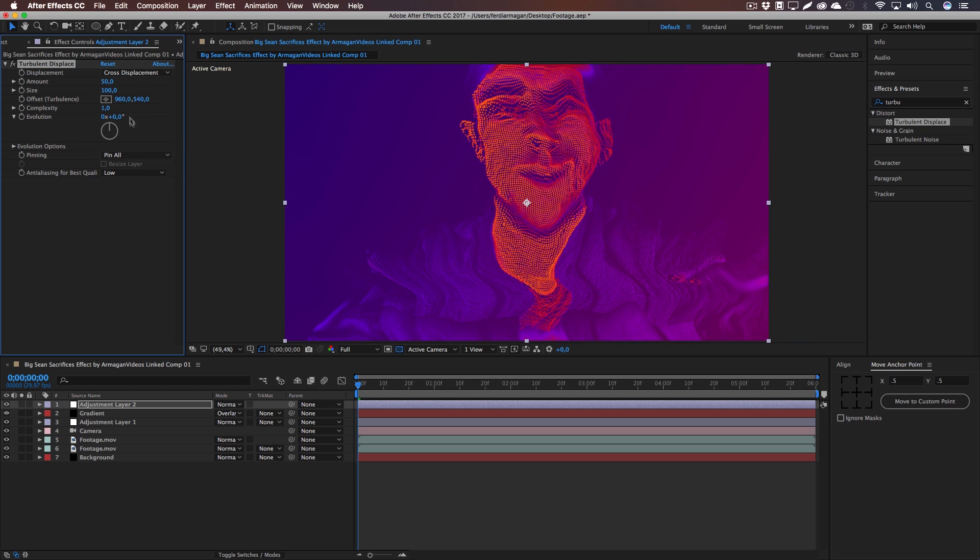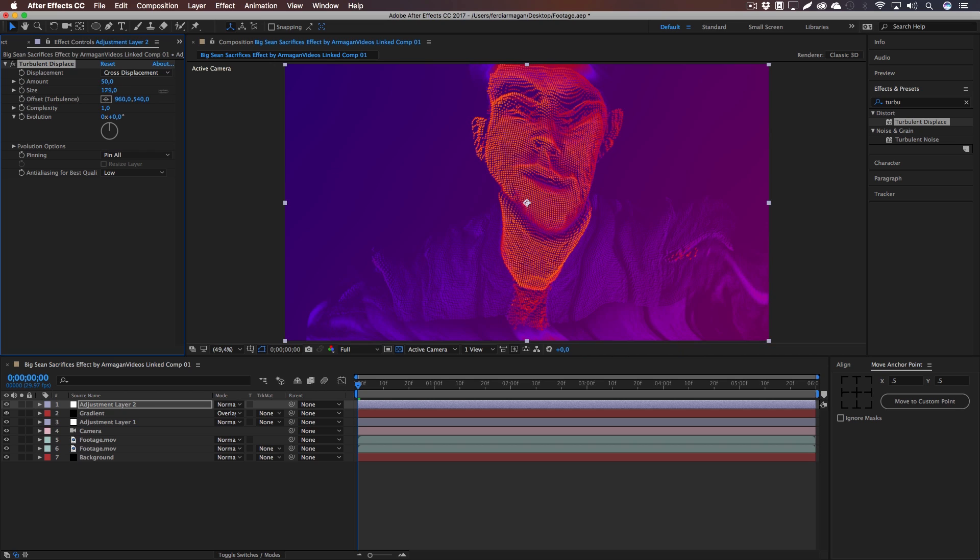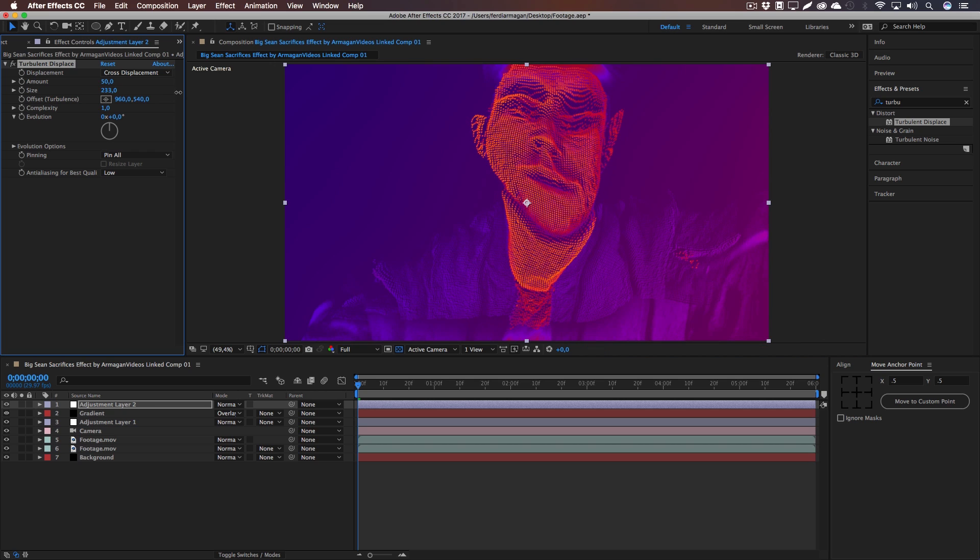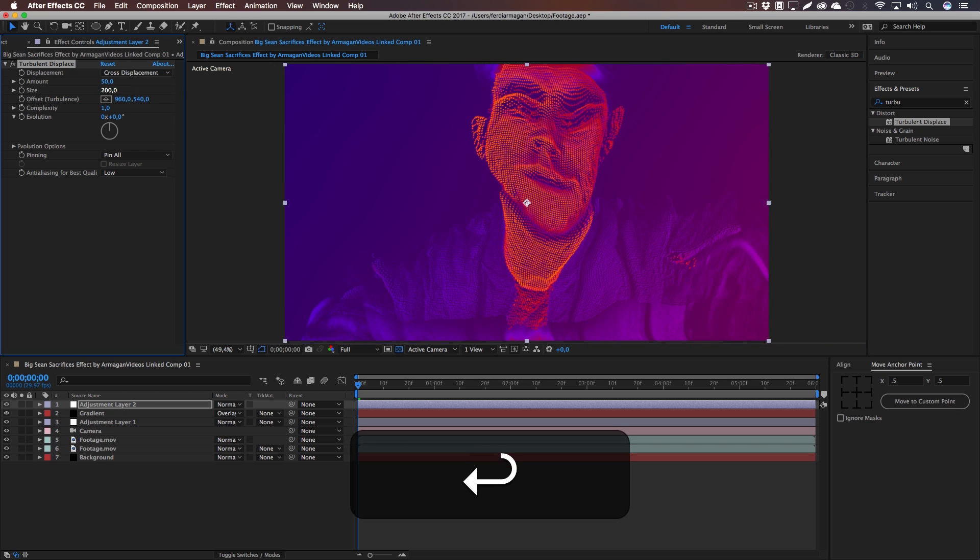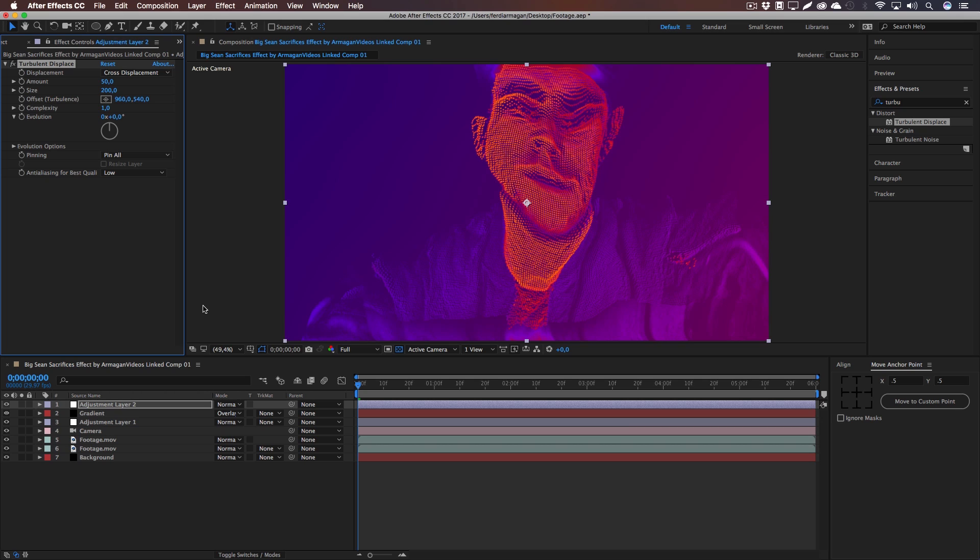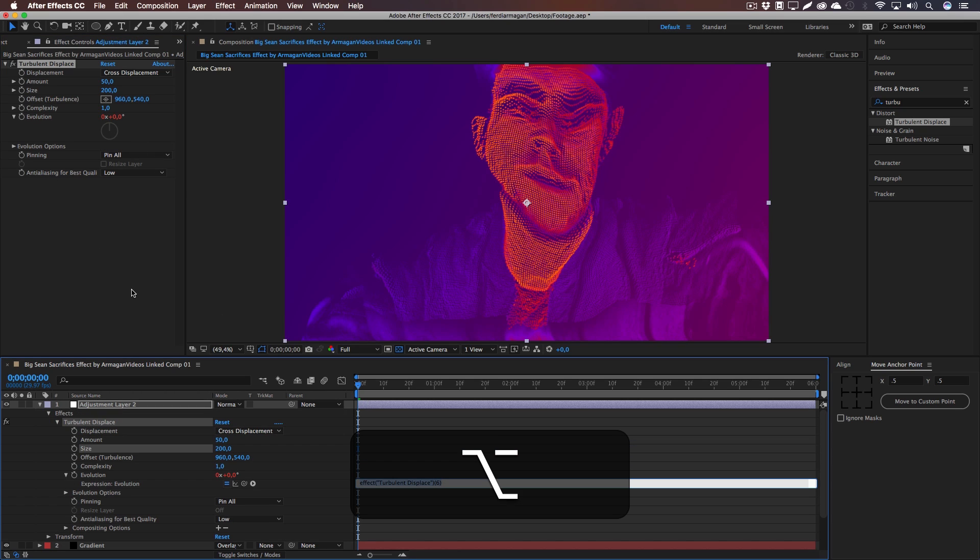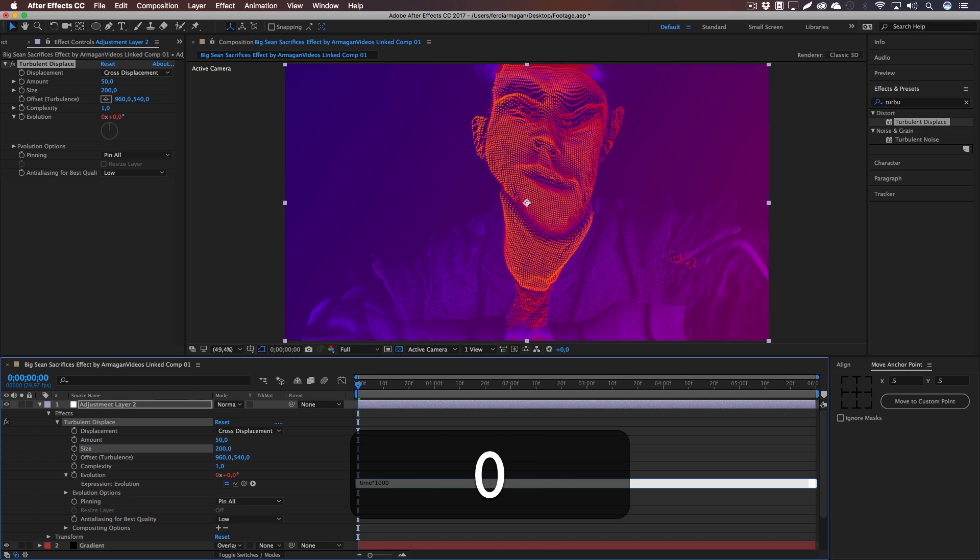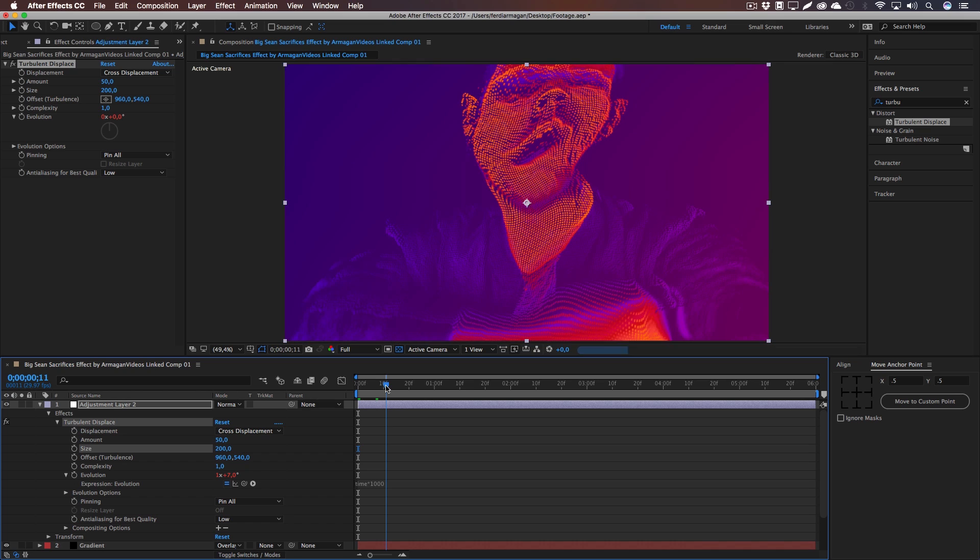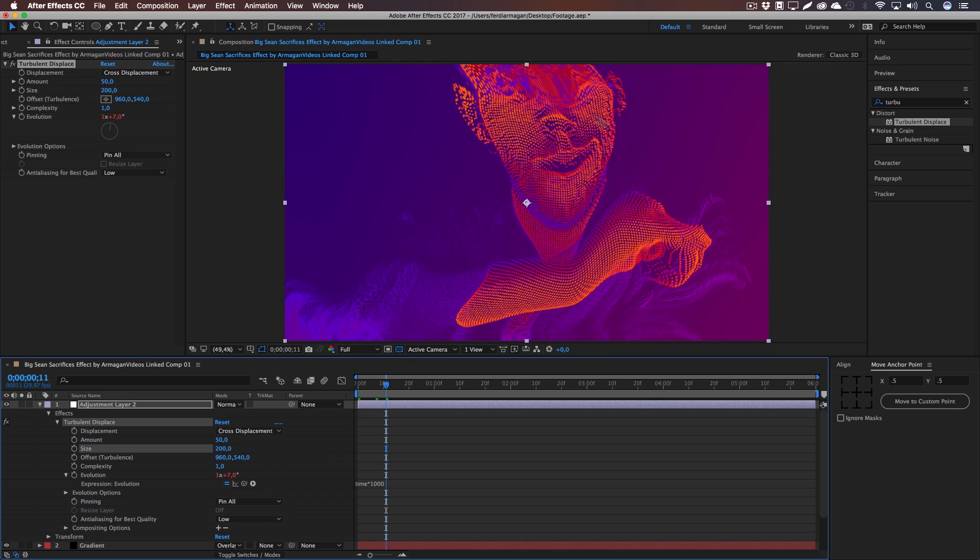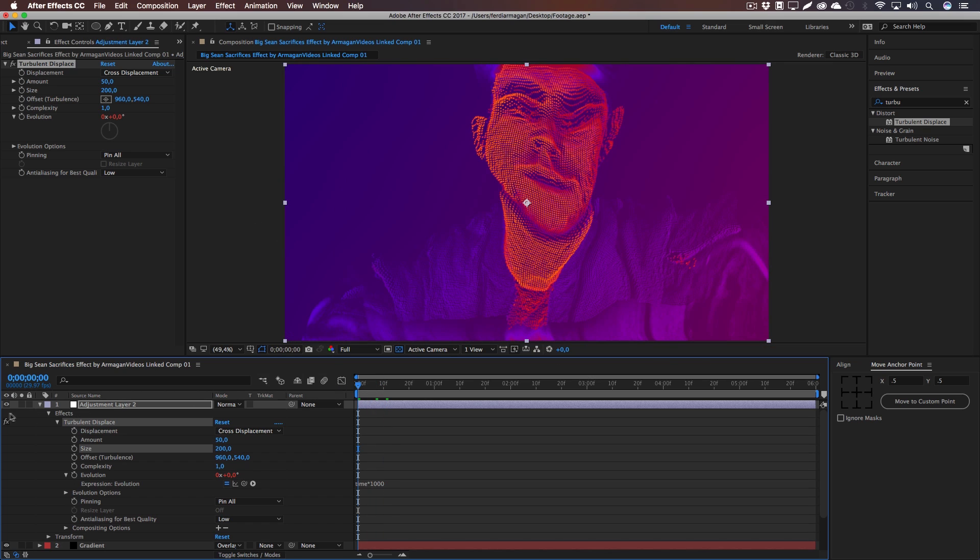And we're going to change the displacement to Cross Displacement and change the size to right around 200, make it really big. And for the evolution, we are going to Alt-click on the stopwatch again and we're going to type in the following expression: time asterisk 1000. This literally animates the evolution so that the turbulent displacement is continuously displacing our footage right there and not just standing still.